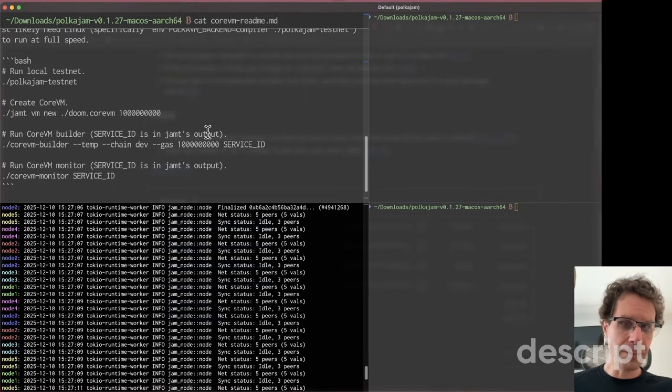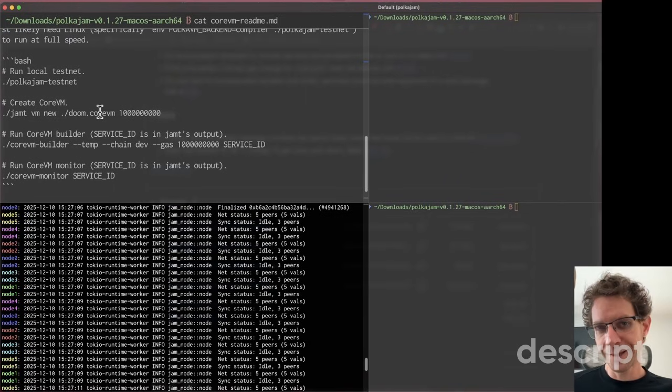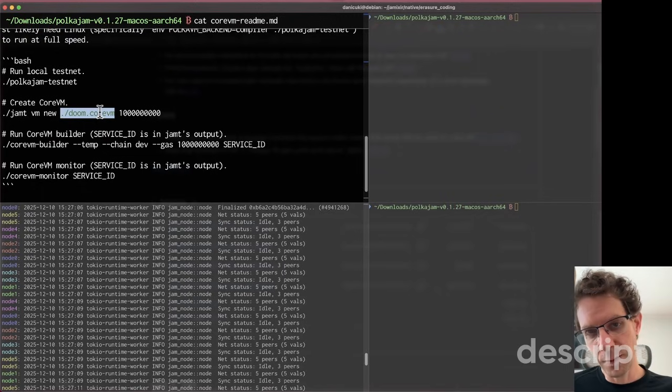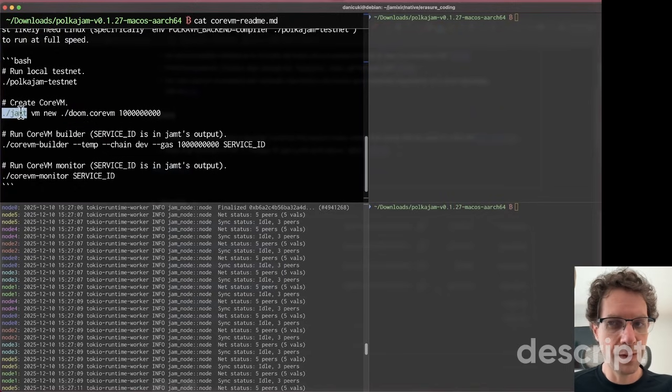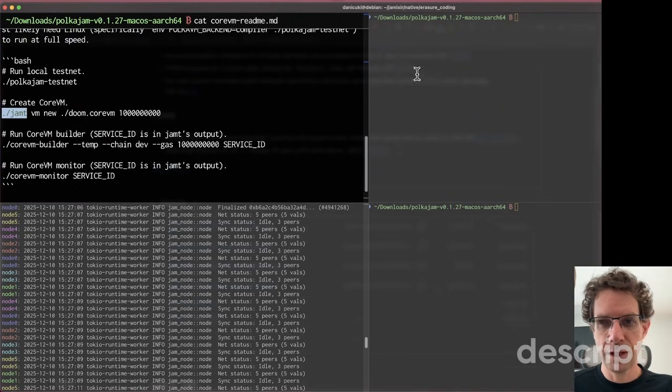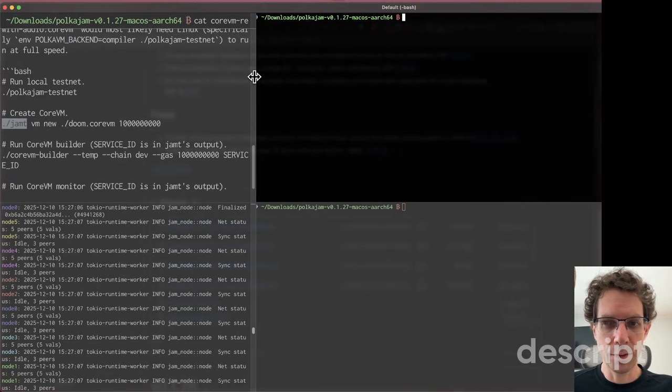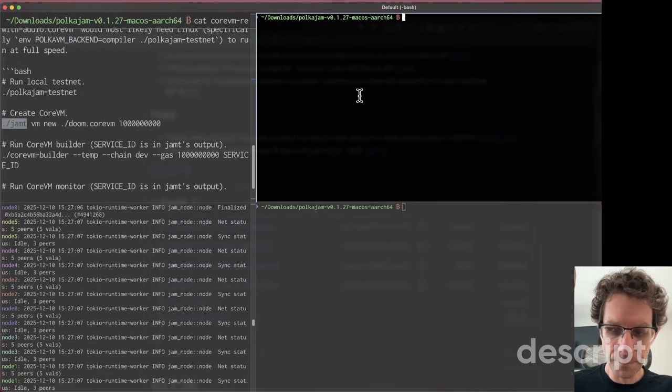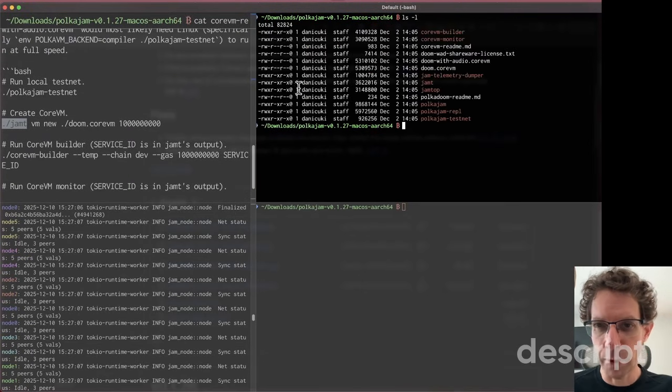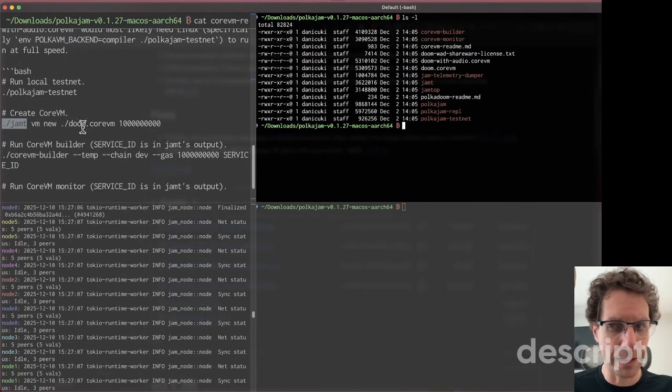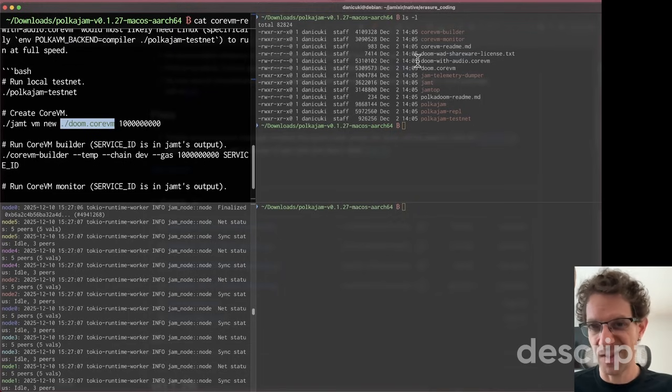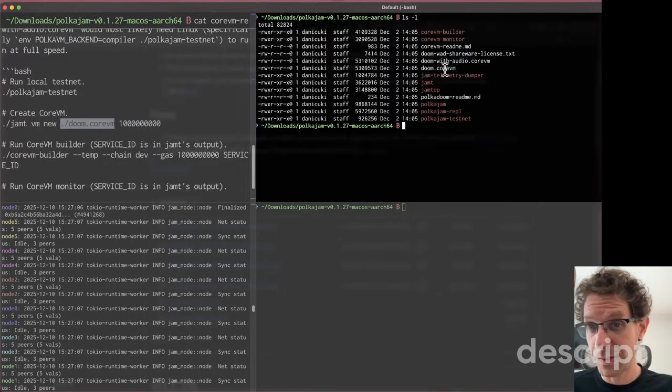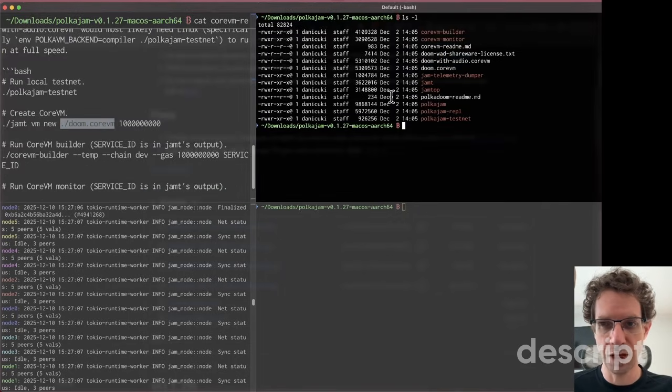Now that the chain is running, we need to deploy the service. The command to deploy the service is jam-t. Jam-t is the other command I'm going to run. It will look for a binary - the Doom CoreVM, which is the service we're deploying in our JAM chain.